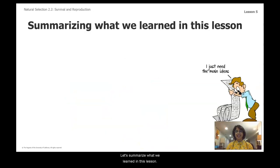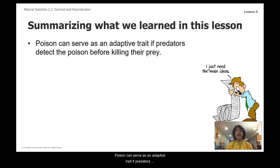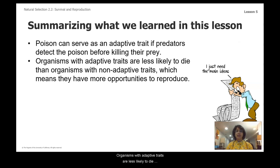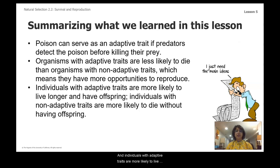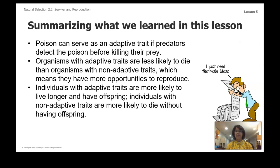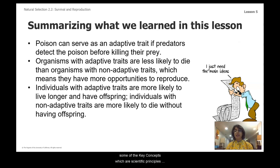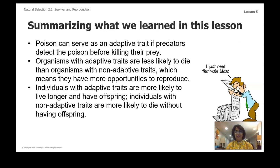Let's summarize what we learned in this lesson. Poison can serve as an adaptive trait if predators detect the poison before killing their prey. Organisms with adaptive traits are less likely to die than organisms with non-adaptive traits, meaning they have more opportunities to reproduce. Individuals with adaptive traits are more likely to live longer and have offspring, while individuals with non-adaptive traits are more likely to die without having offspring. Make sure you include these in your written scientific arguments, along with key concepts that serve as reasoning to connect your evidence with your claim. Thanks for joining me for Lesson 6 in our Natural Selection Unit.